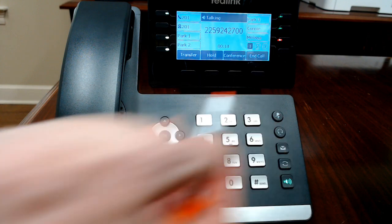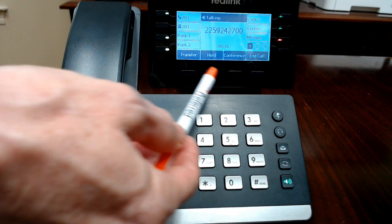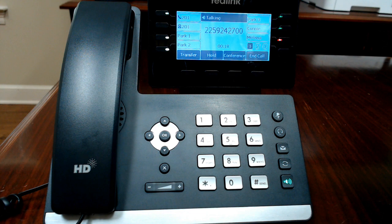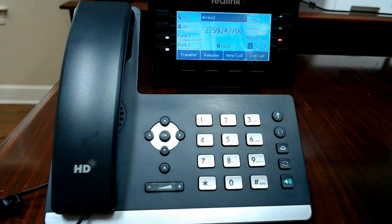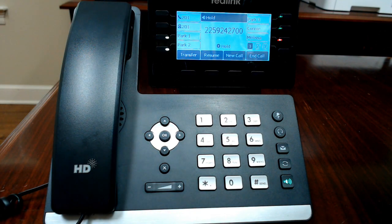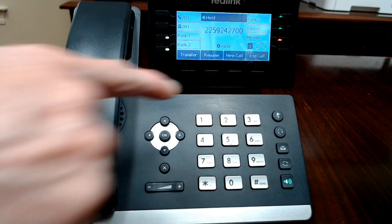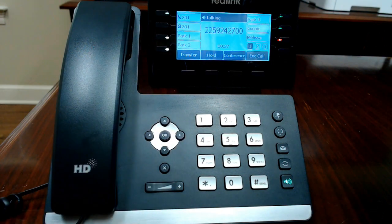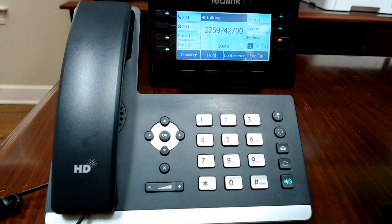Once the call is connected, your soft keys along the bottom change to show options to transfer, hold, conference, and end call. All systems on the PDBN VoIP platform have built-in music on hold. If you touch the hold button, your caller will hear music on hold, and you'll see the call is held with your extension key blinking green. To return to the caller, simply touch the resume button.